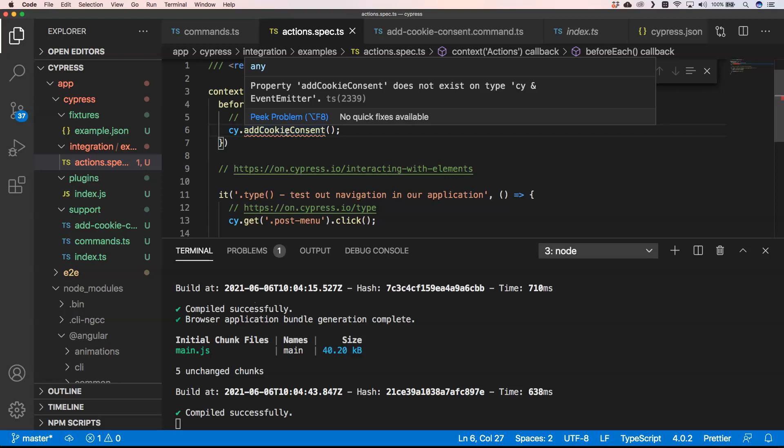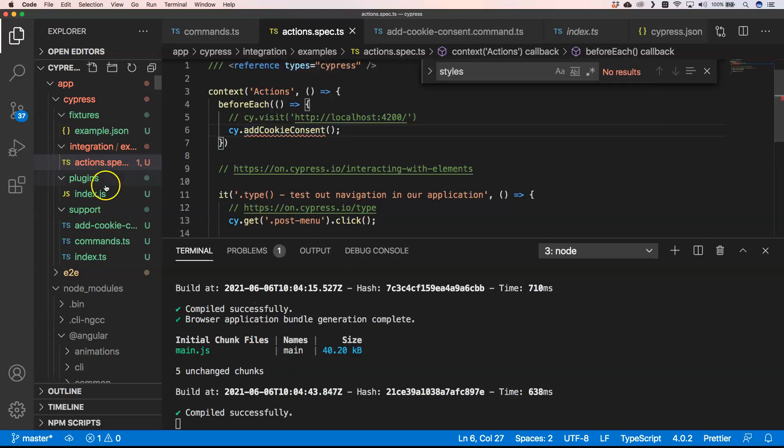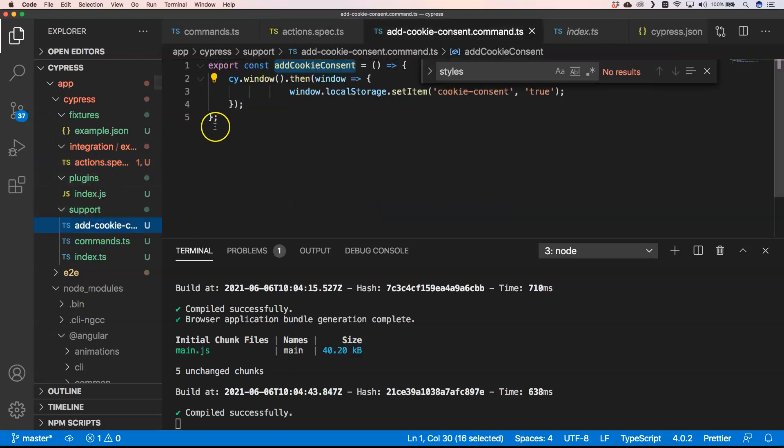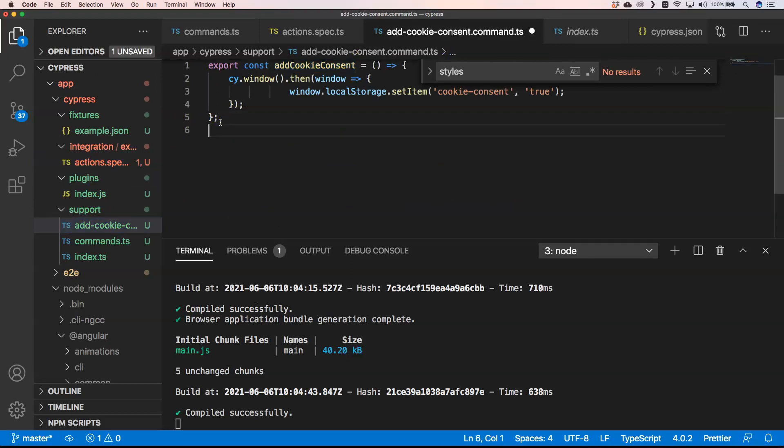That's annoying. We need to tell TypeScript that it is there, that we can do that on the Cypress global object. You have a lot of possibilities to do so. You can add these typings in a separate file, but I like to keep it in the same directory.